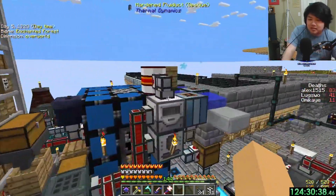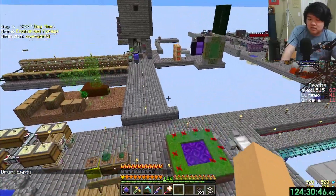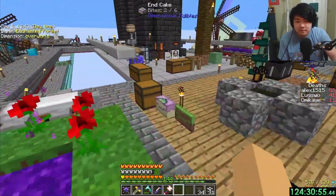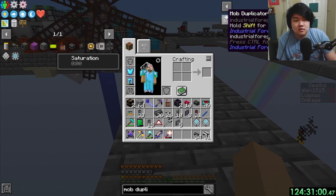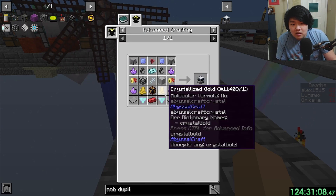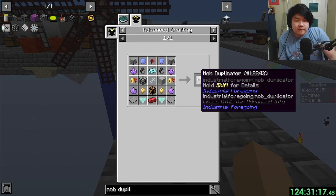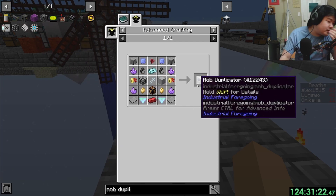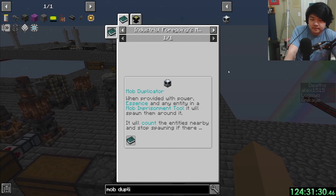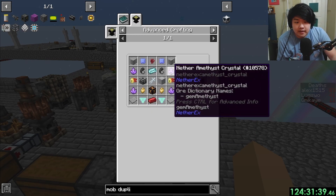Hey Spencer, you want to get a magma crawler eye from Arabus? What are you making? Mob duplicator from Industrial Foregoing — it's the one that just duplicates mobs. We need a 2x2 crafting table. Wait, why are you making this? Mainly because I want the mob duplicator. And then we need the mob imprisonment tool. All right, well if you're working on that I'll go get a magma crawler eye.